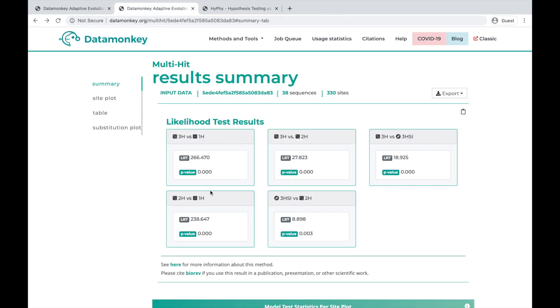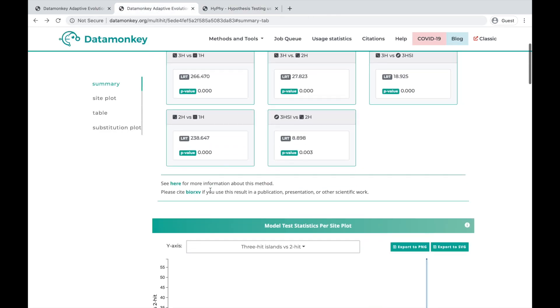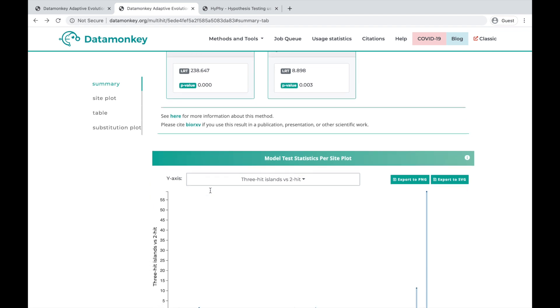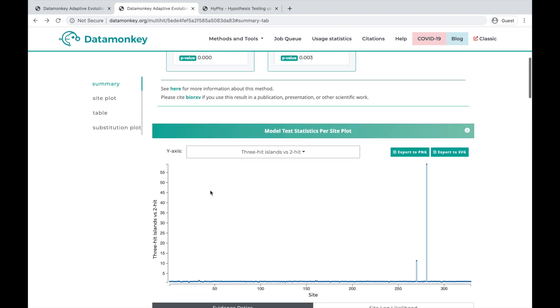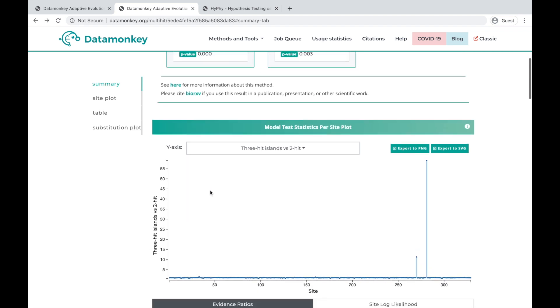So going back to the results, we can scroll down and look at the site-wise plot and see how the evidence ratios change based on the models. This can allow us to look at how many sites are potentially contributing to the signal we see above.